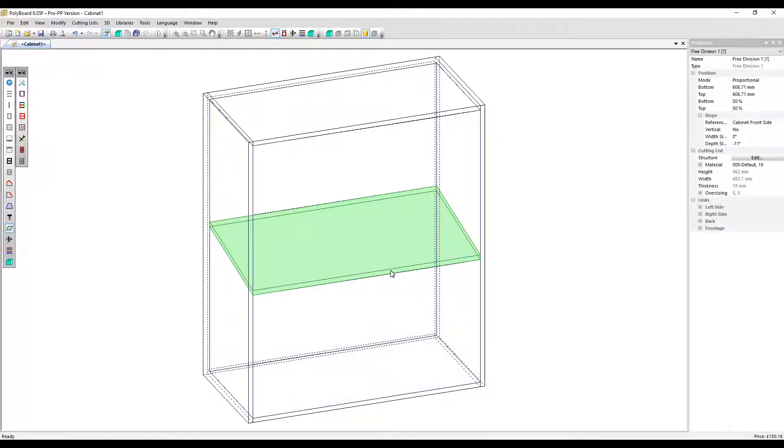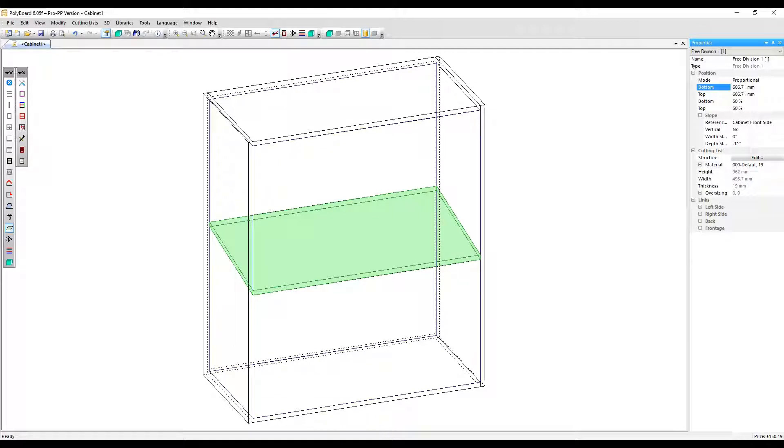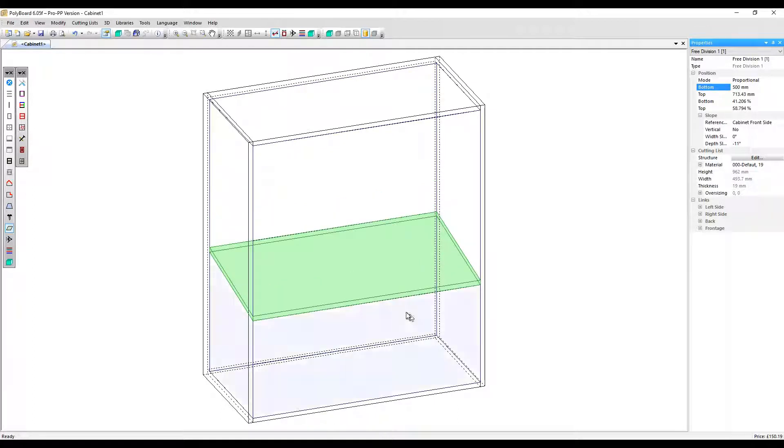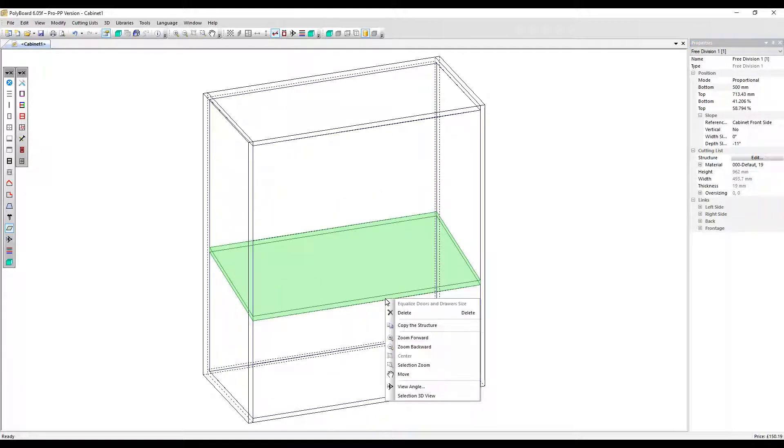With the free division selected, you can carry on adjusting the position in the properties menu. Let's move it down slightly. OK, so that's a free division acting like a shelf. Let's delete that.